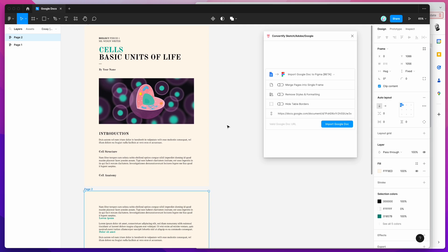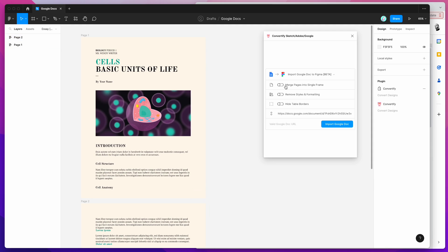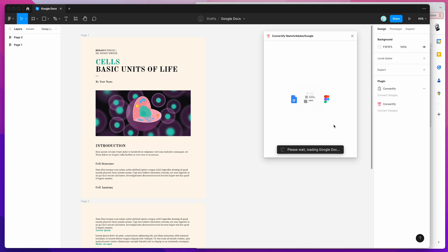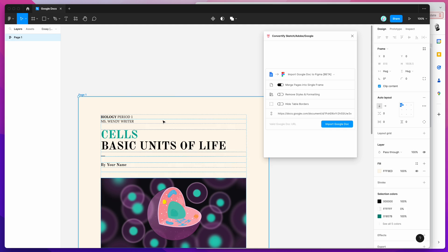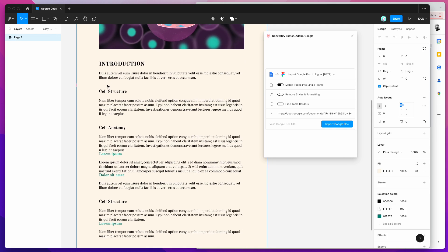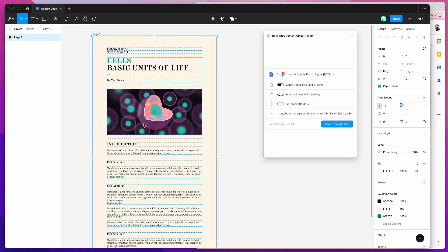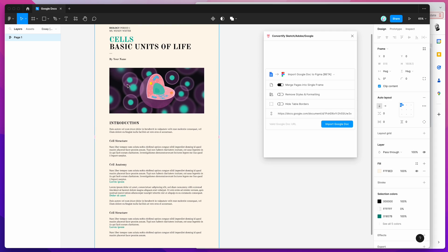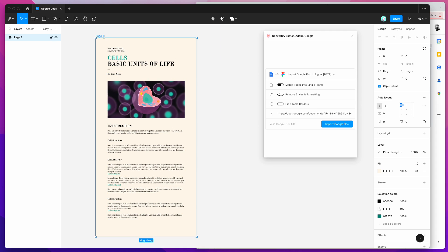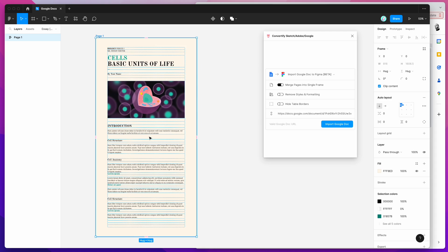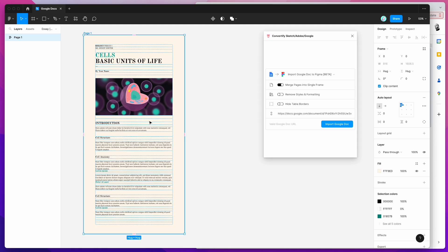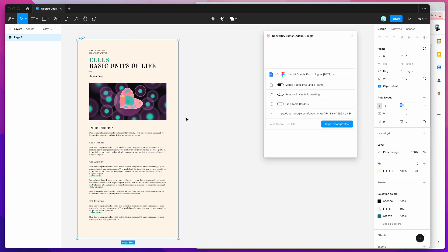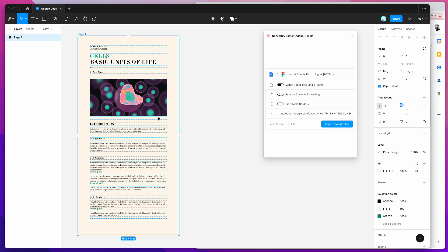If you want to merge all pages into a single frame, there's an option for that. Toggle the merge pages into single frame option, enable it, then click import Google Doc again. This time instead of splitting the pages, it imports all the content onto one frame. This can be handy if you'd rather have one large frame for a mockup or content import rather than a page-based structure.